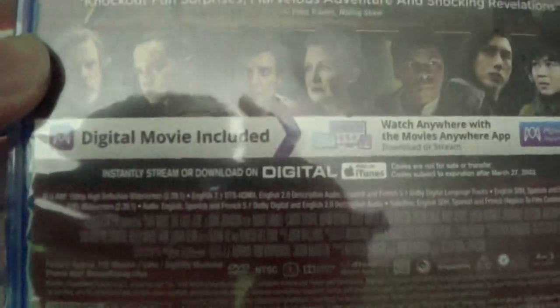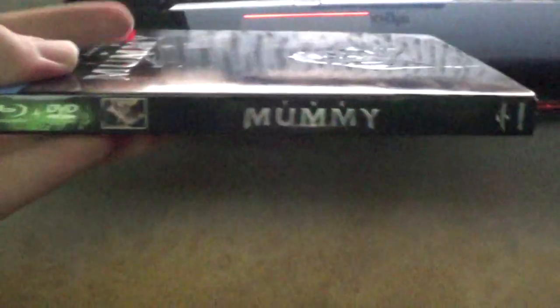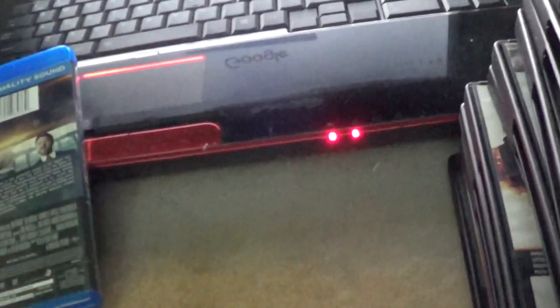This is the last one. This is the version with the DVD copy included. There's the discs - the digital HD code has already been used by somebody. It's The Mummy. The code that was in this film was used. Yeah, it's been used. I didn't even use it.